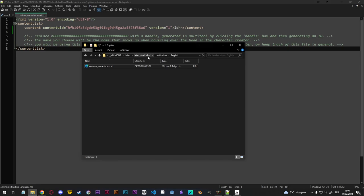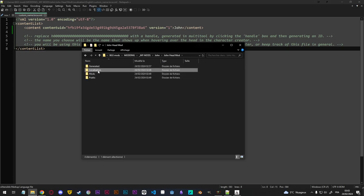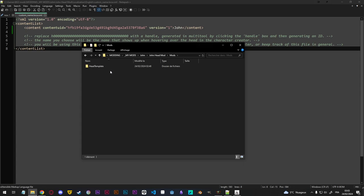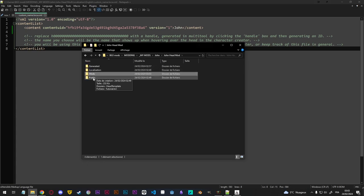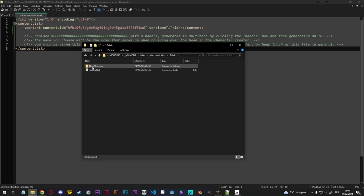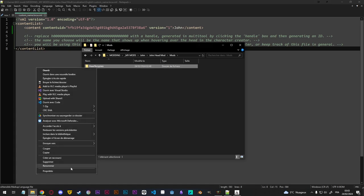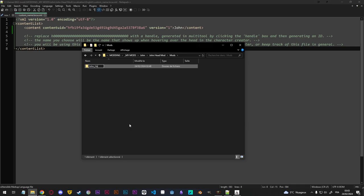Next, we can go back to our mod folder and go to the mods folder. Here, you can see there's a folder called head template. And if we go back out and then into public, you can see that there is another folder also called head template. That is on purpose because they have to have the exact same name. So I'm going to rename them right now — it's going to be john_underscore_head, for example. You can rename them anything you want as long as they have the exact same name.